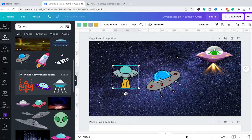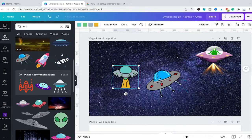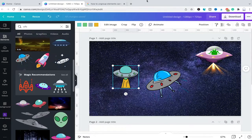And that's it guys, this is how you group and ungroup elements in Canva. I hope you did enjoy this video. If you did, I would be most grateful if you could subscribe to my channel, and please don't forget to hit the notification bell. Have a great day guys, bye!